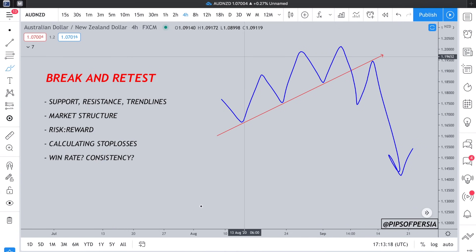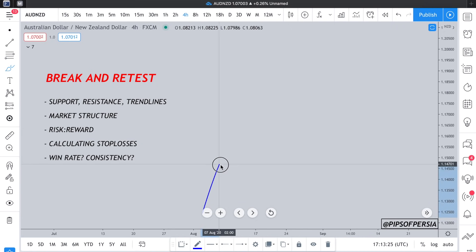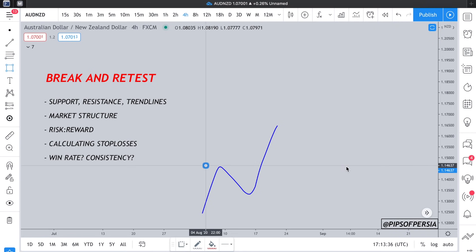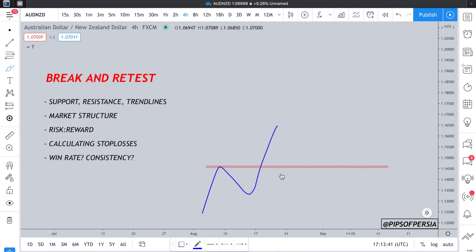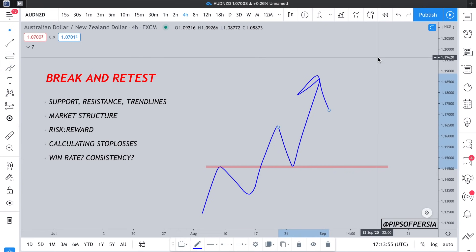Within a trending market, the break and retest strategy is used a lot. You would tend to see the beginning of a bullish trend with three waves, as we spoke about in the head and shoulders video. People would mark up the high of a zone as a previous zone of resistance that is now likely to turn into a zone of support, expecting the market to revisit that level and then take trades to the upside.